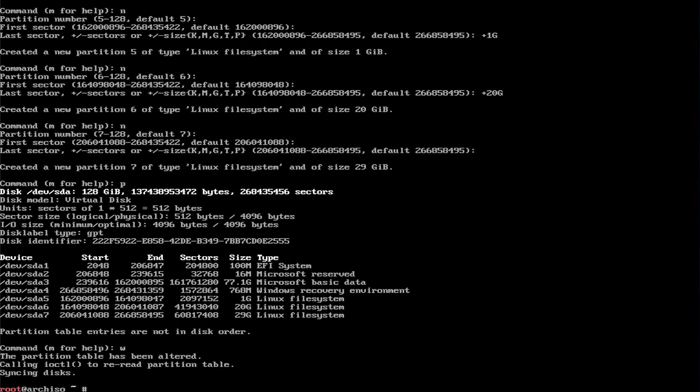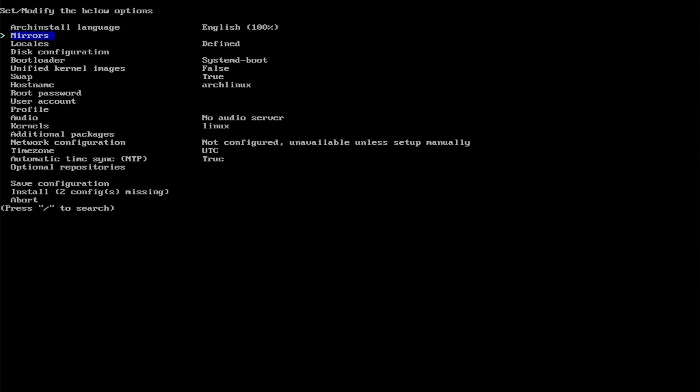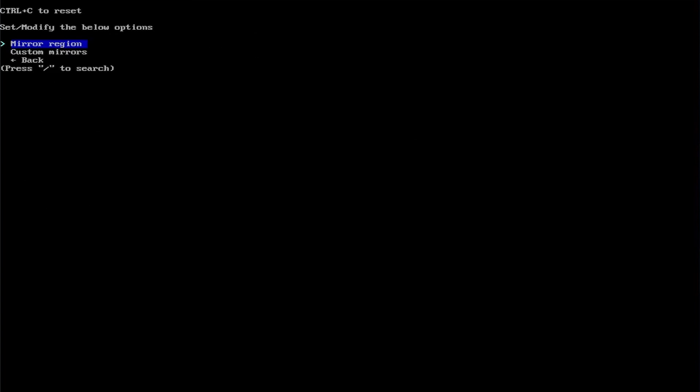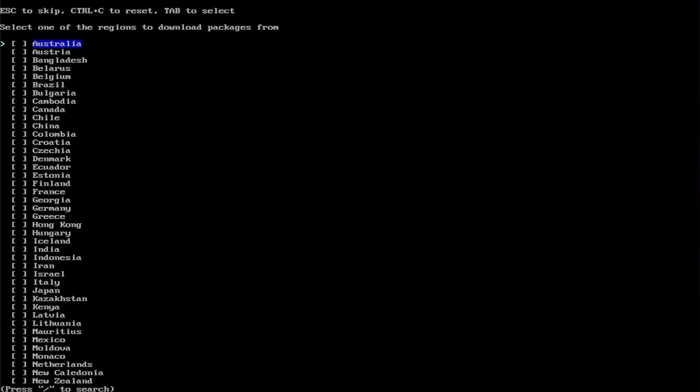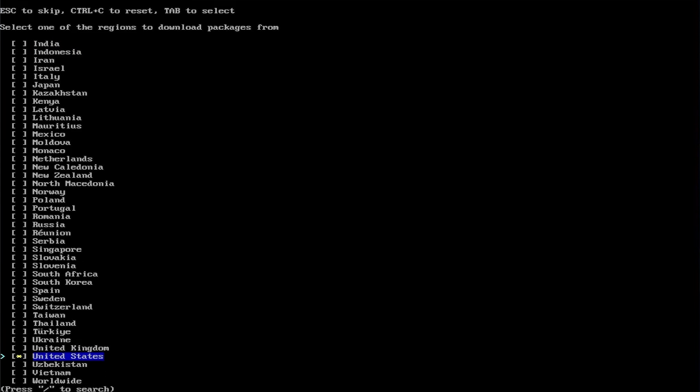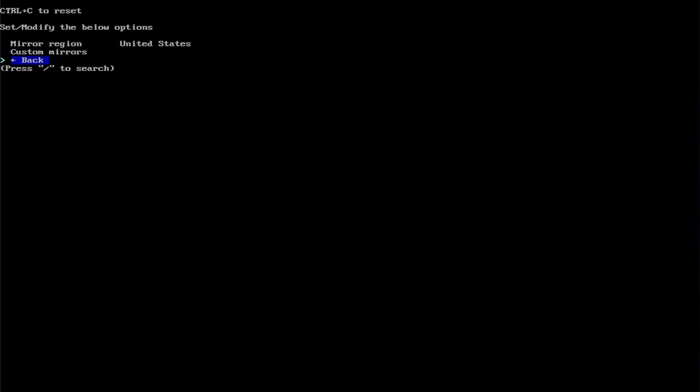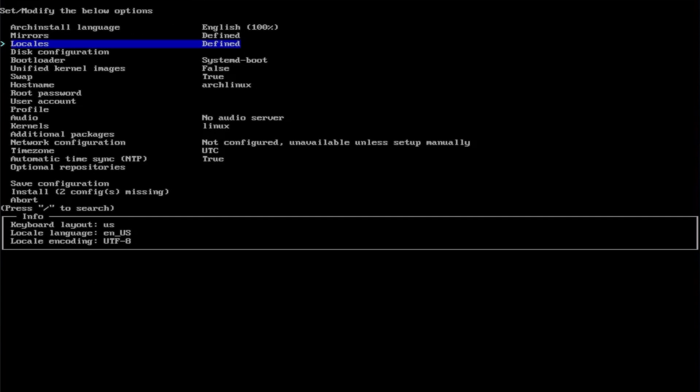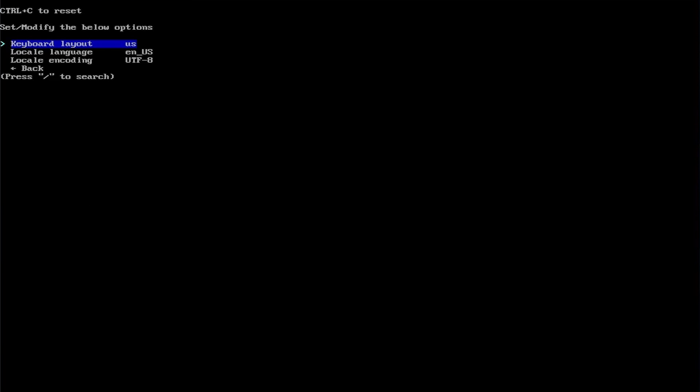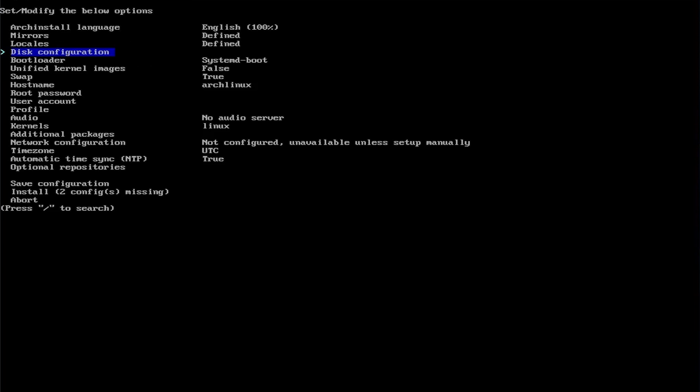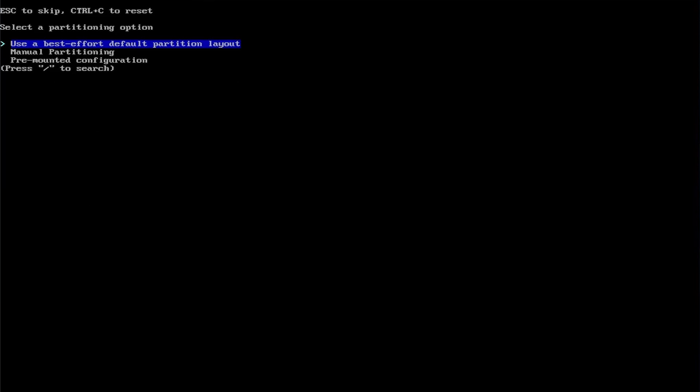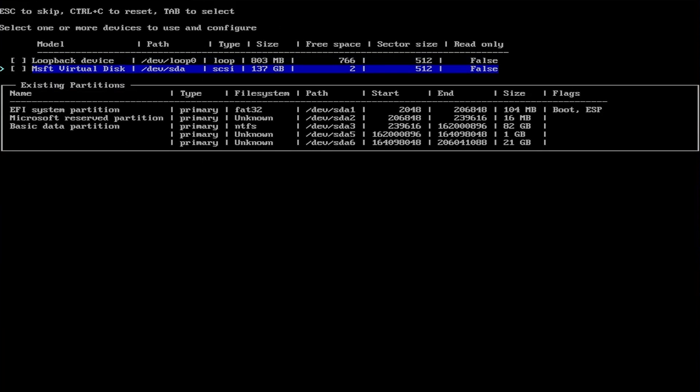Now I'm going to use archinstall to automate the installation. I'm going down to mirrors, and then pick your region, United States. Back. I'm going to keep the locale as the default. Back. Then disk configuration, go to manual partitioning. I'm going to select my disk, sda.